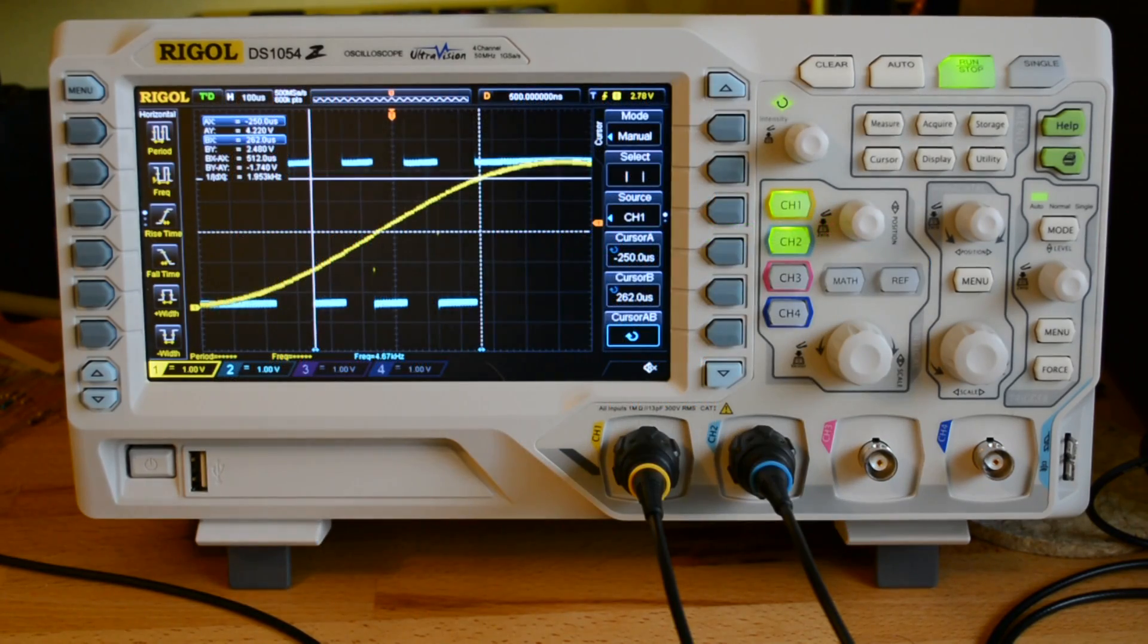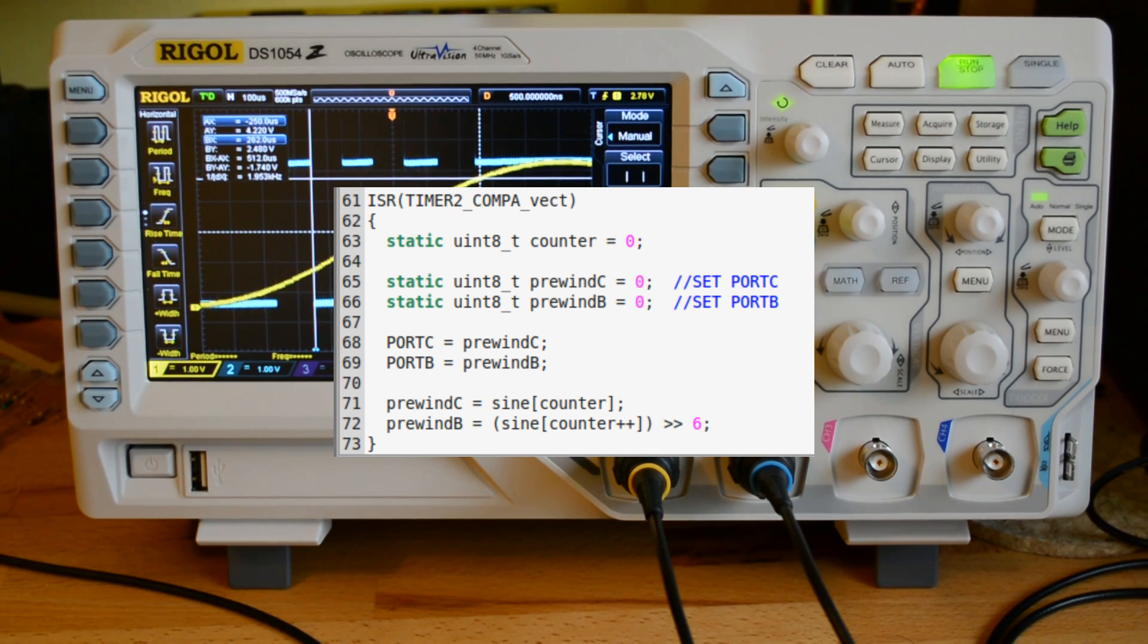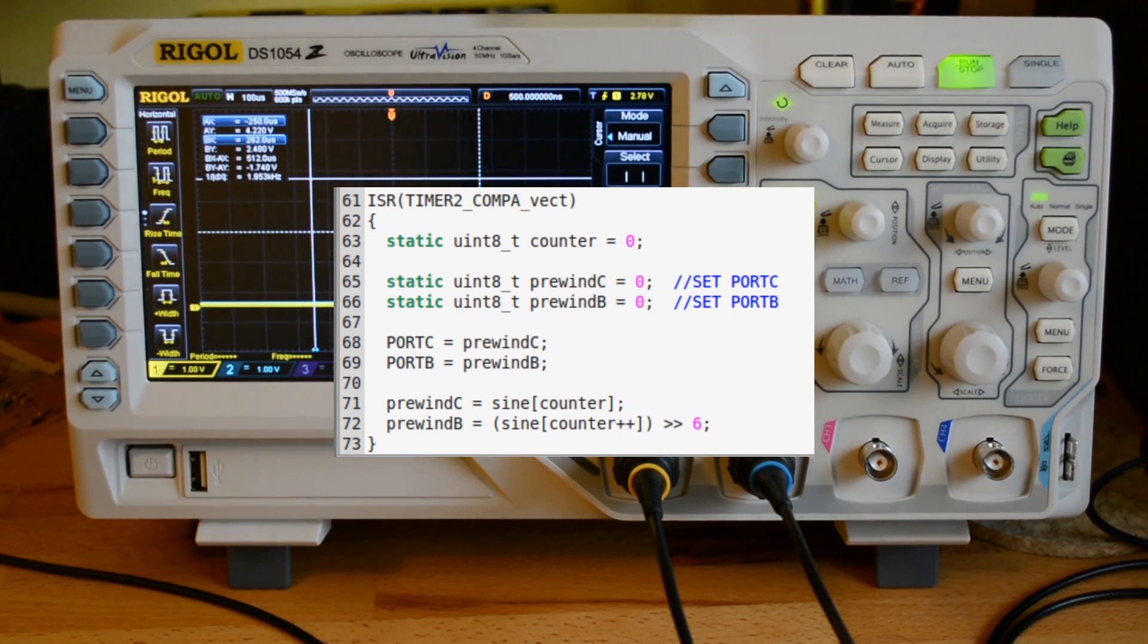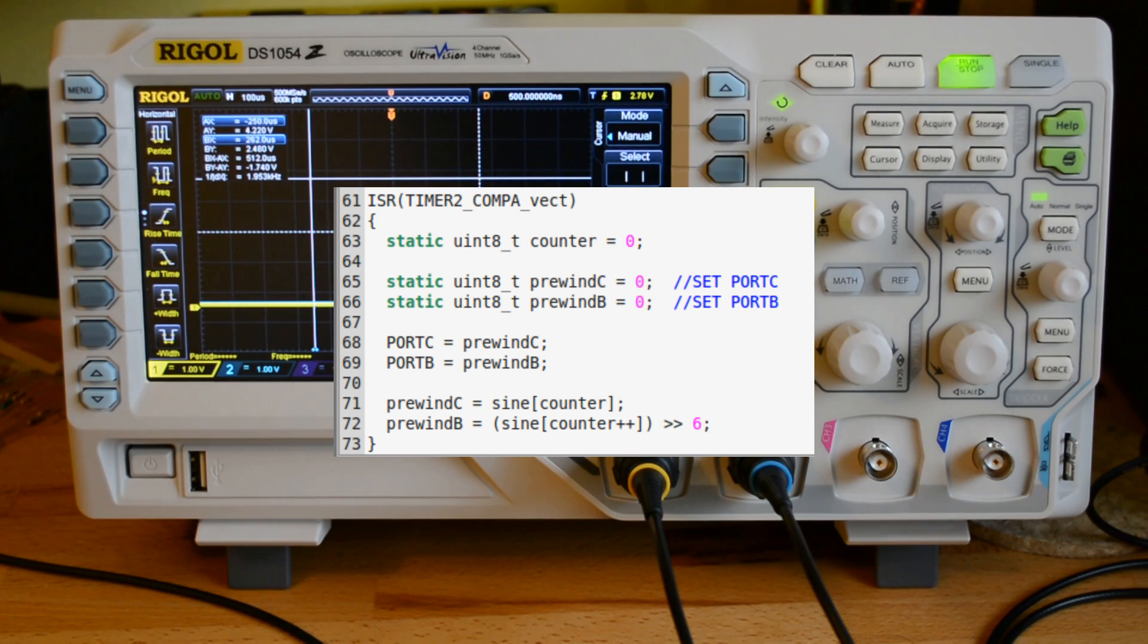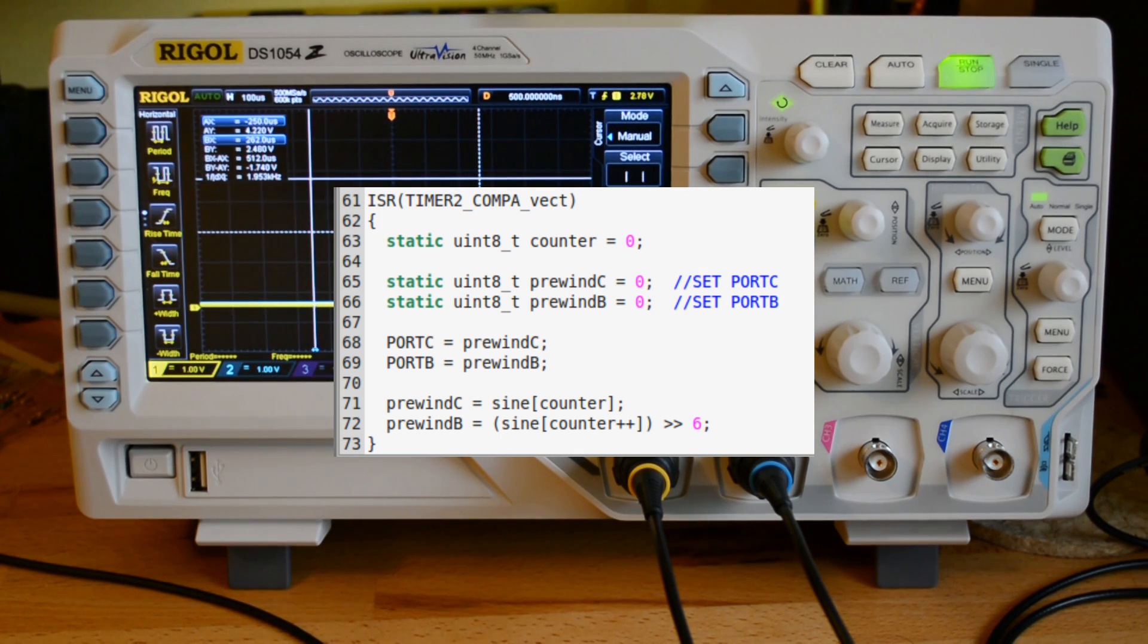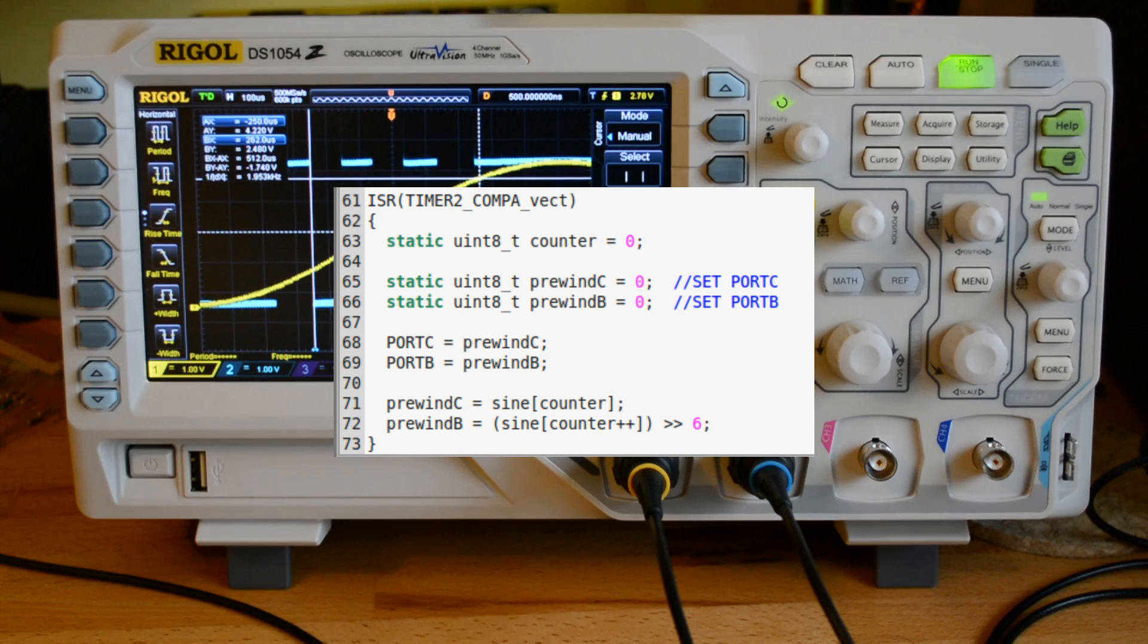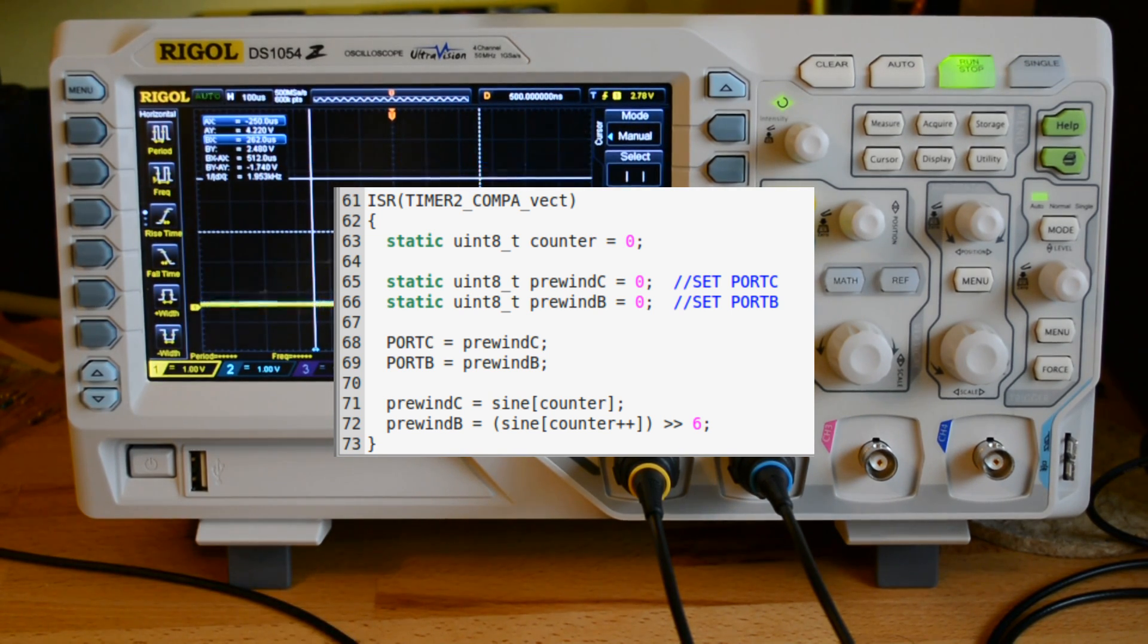So I went in and I used what I would call a pre-wind. The thing is when you get into the service routine, the first thing that you want to do is load your port data. Because the ISR, the interrupt service routine, is hardware driven. It's going to be the best timing if you can perform your write at exactly that point.